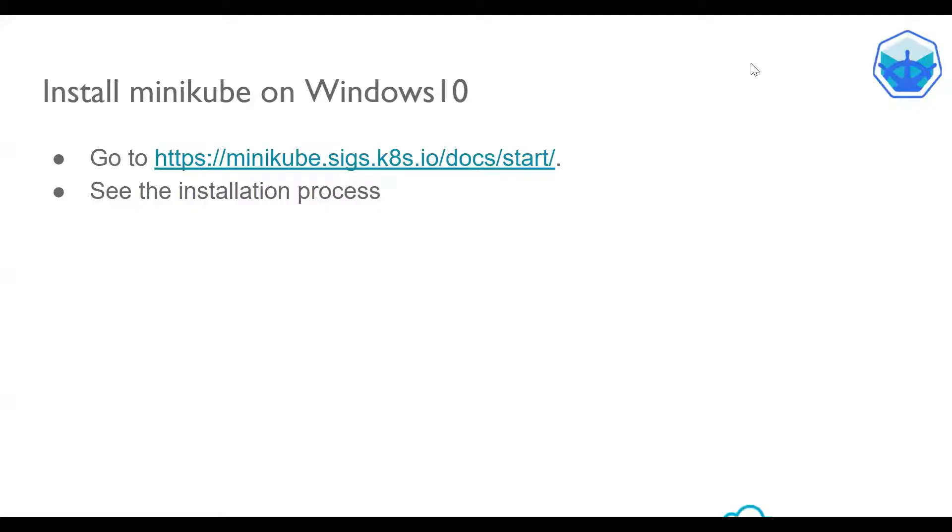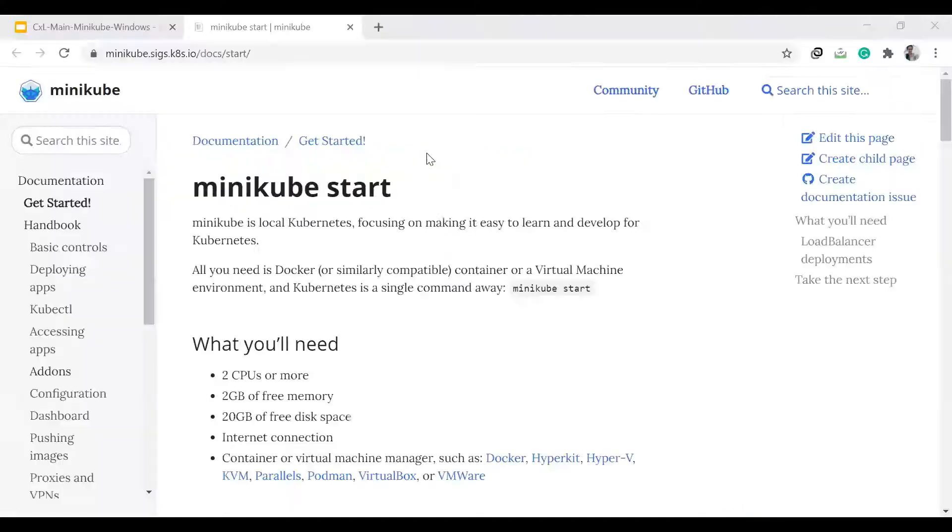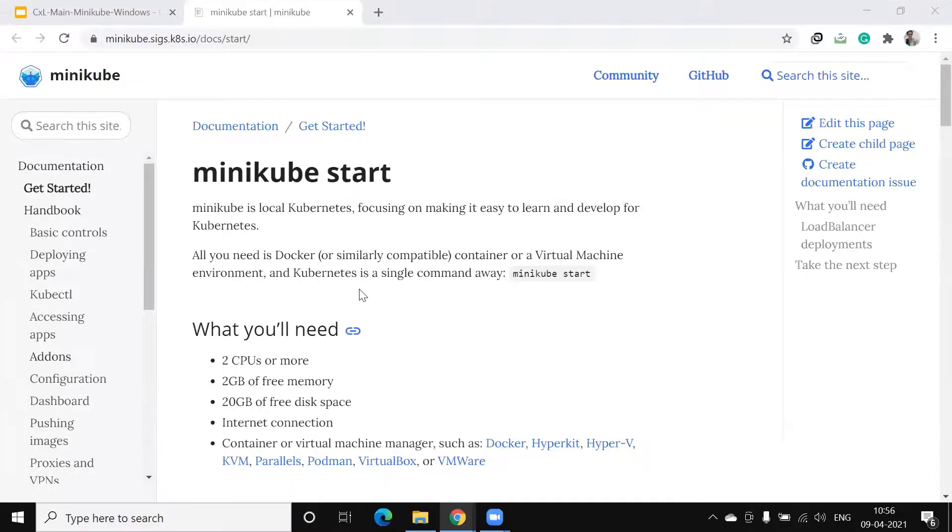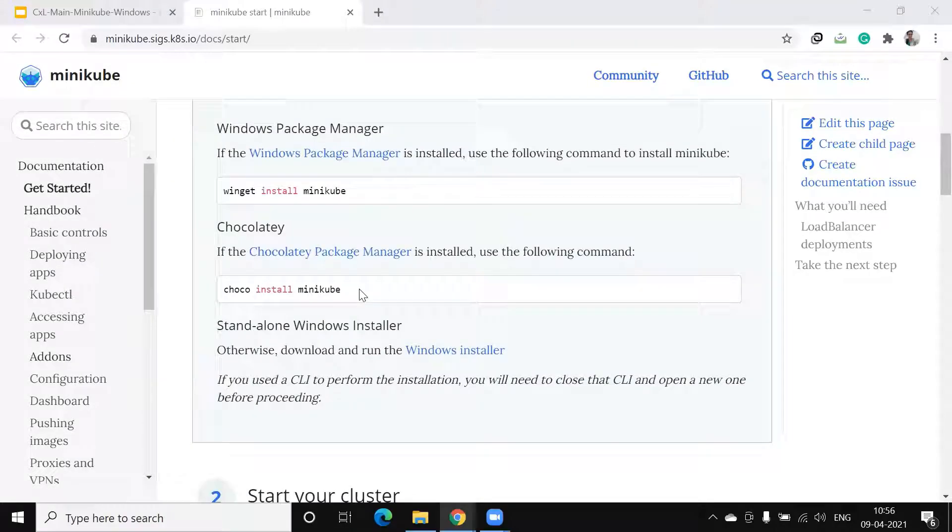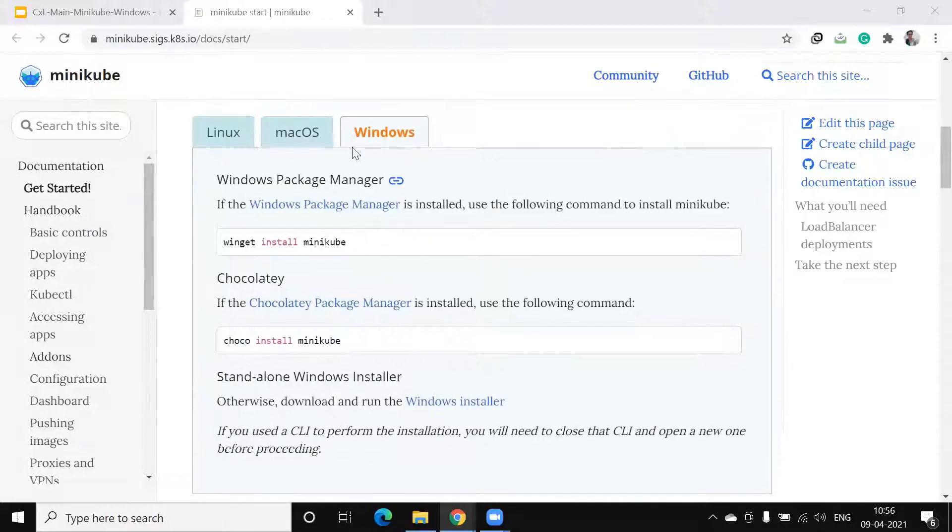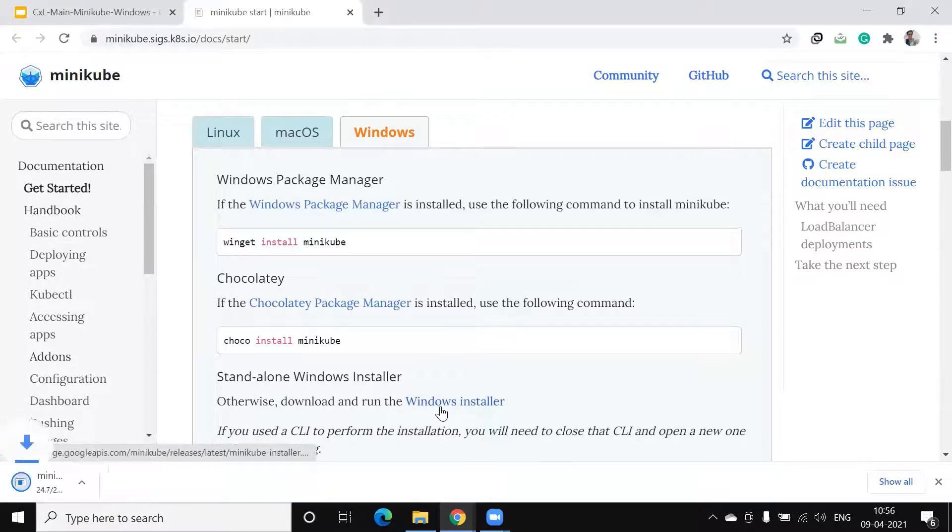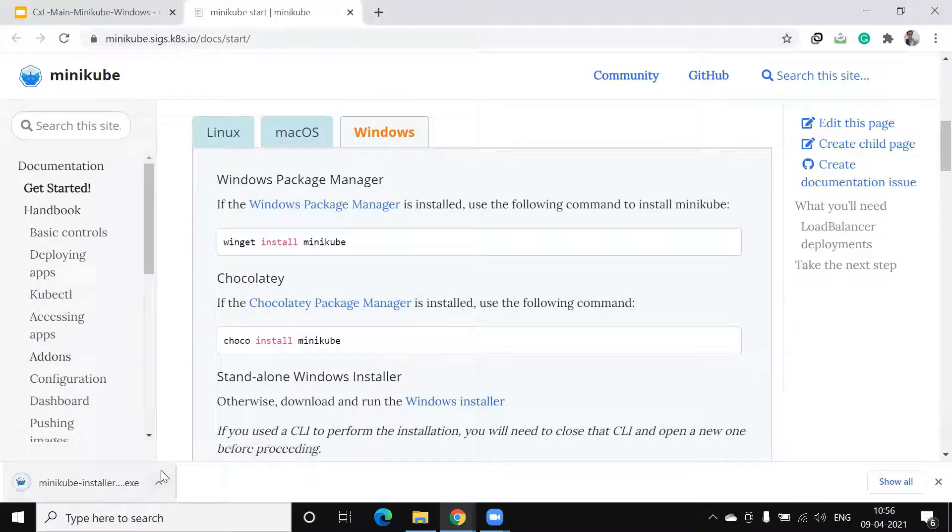Then, we shall proceed to install Minikube. Click on this. And go to Windows. And Windows Installer. It starts downloading.